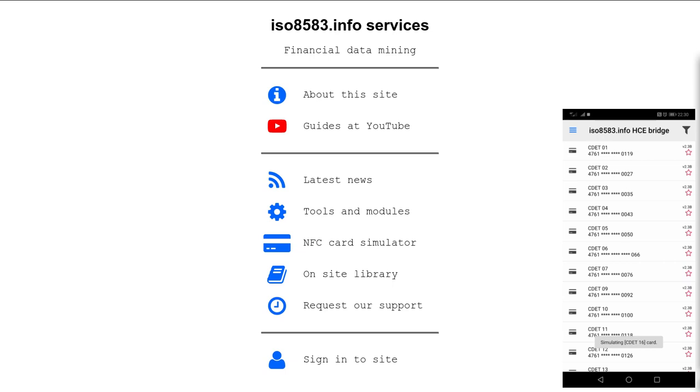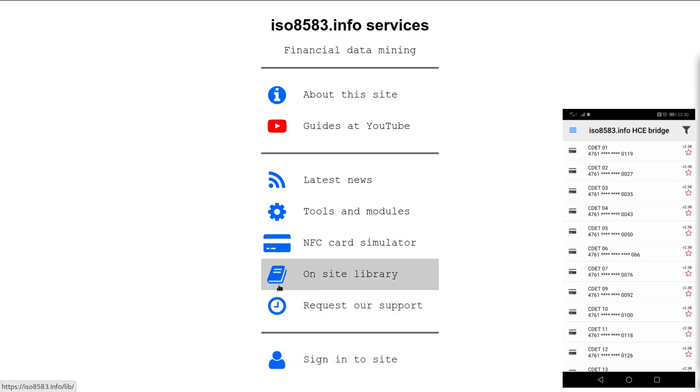The application currently runs on Android Operating System 8 or above. The card reading follows EMVCO contactless kernel specification.